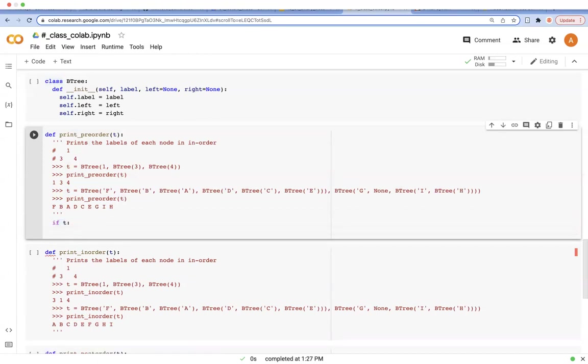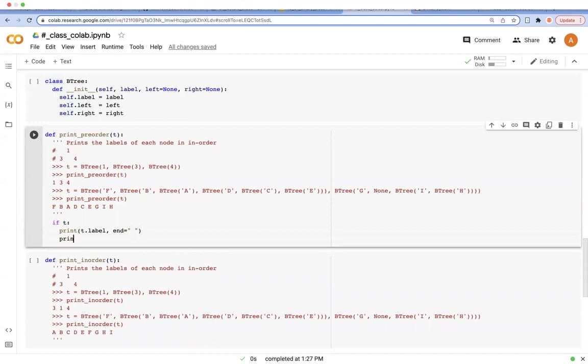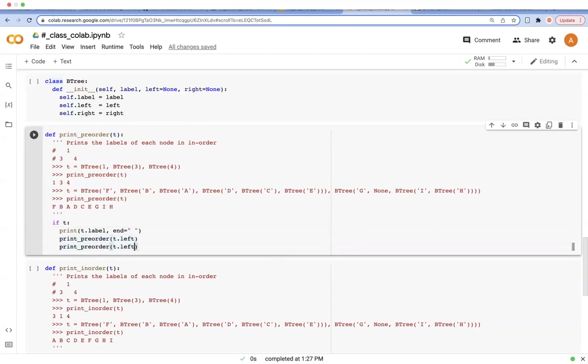And if it is so, we're going to print the label and add a space at the end. Then we're going to recursively call the pre-order function on the left part and call this function on the right part. So this is all we need to do.